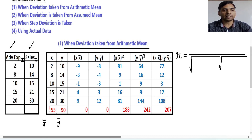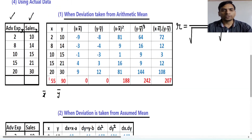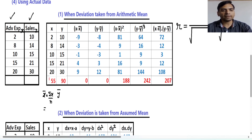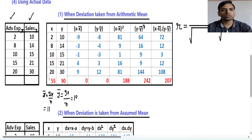The mean of the first variable and the mean of the second variable: summation of the x variable is 55. So summation x is 55, divided by n — 55 upon 5 gives us 11. So x̄ is 11. Similarly, summation y is 90, so 90 divided by the number of observations gives ȳ equals 18.